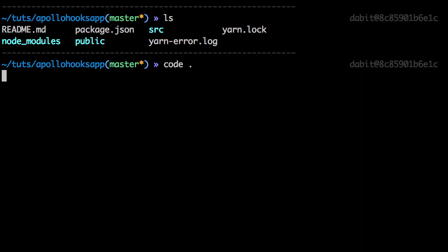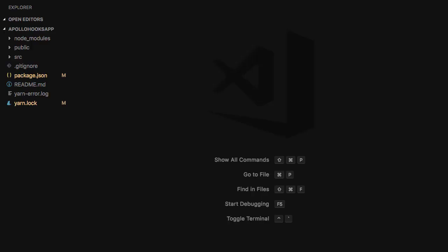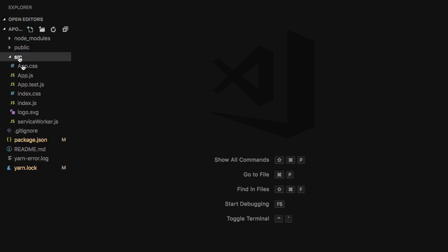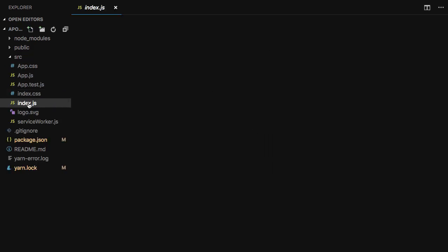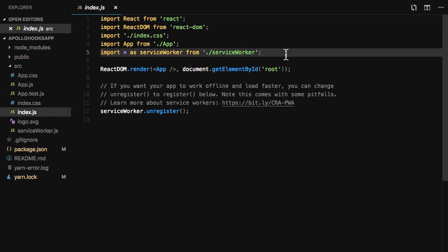After everything has been installed, we'll open the application in our text editor. The first thing we'll do is open index.js and import our dependencies.